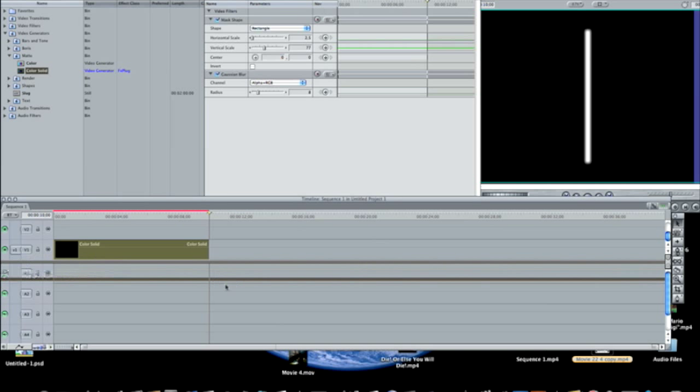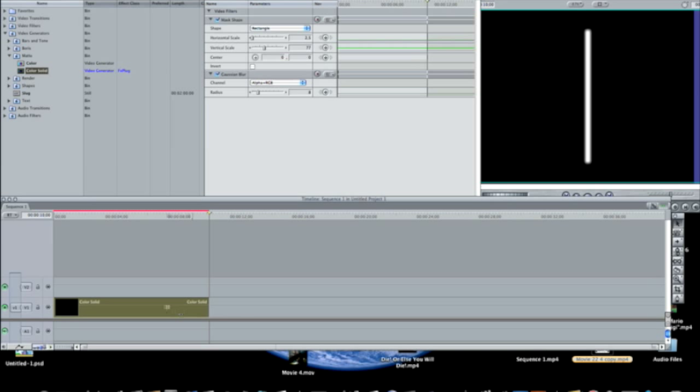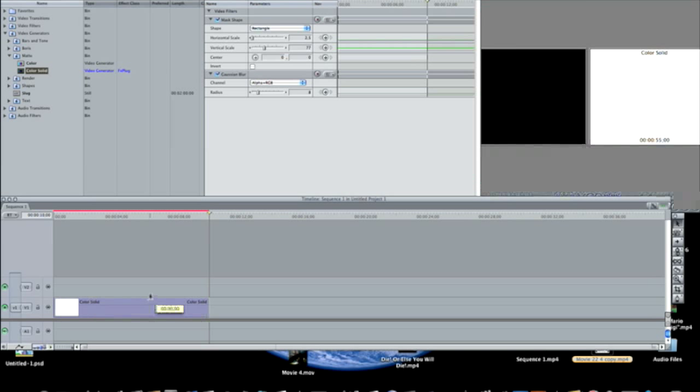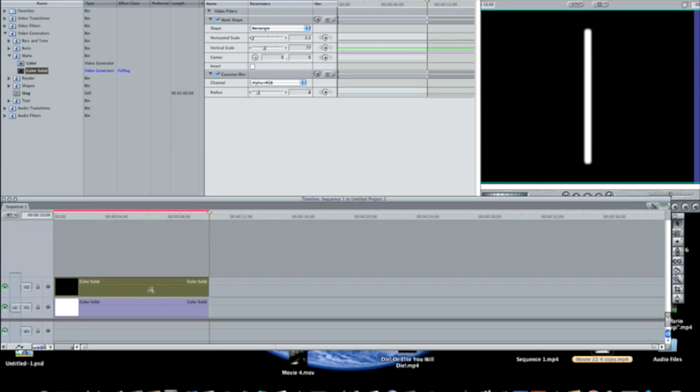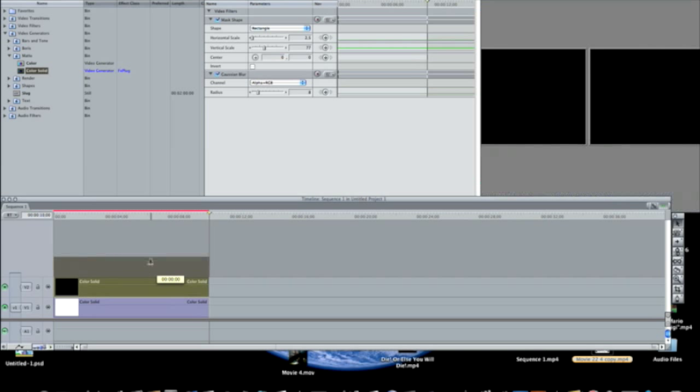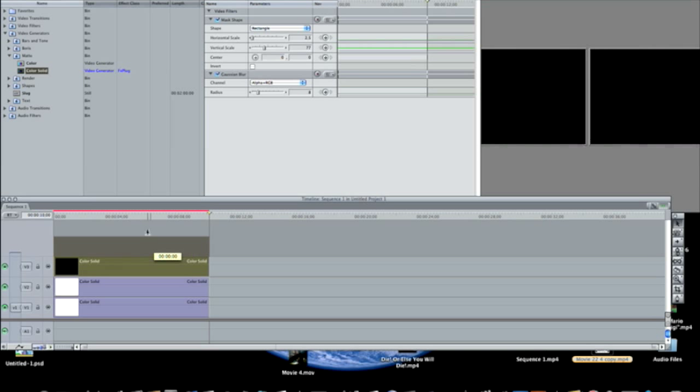And one thing, let me just drag this down, because now we're going to have to create three more color solid layers. So you're going to press Option Shift and drag up, Option Shift drag up, Option Shift drag up.